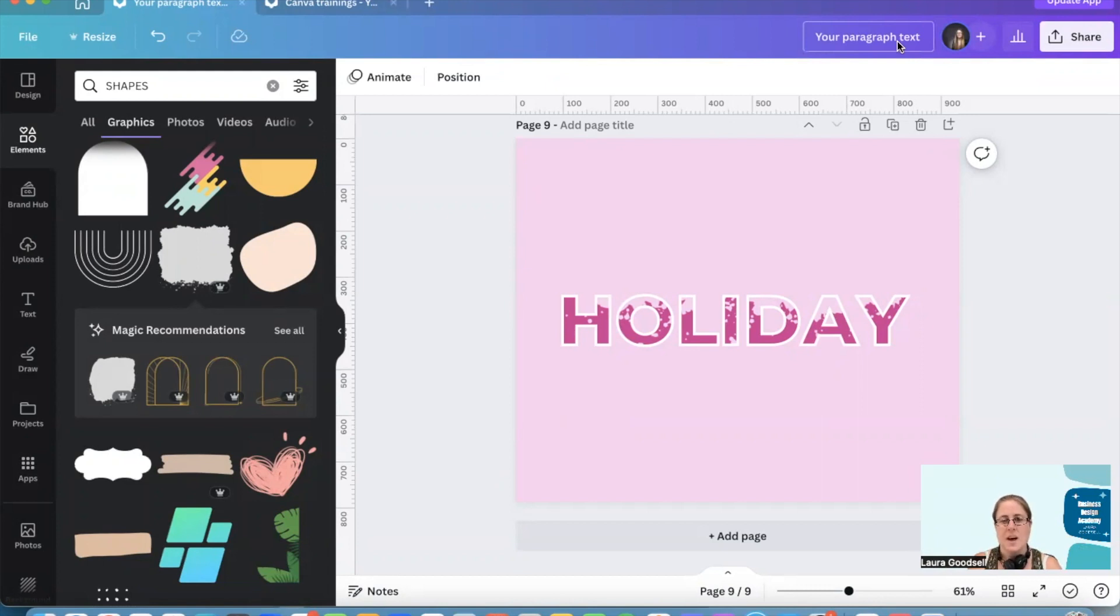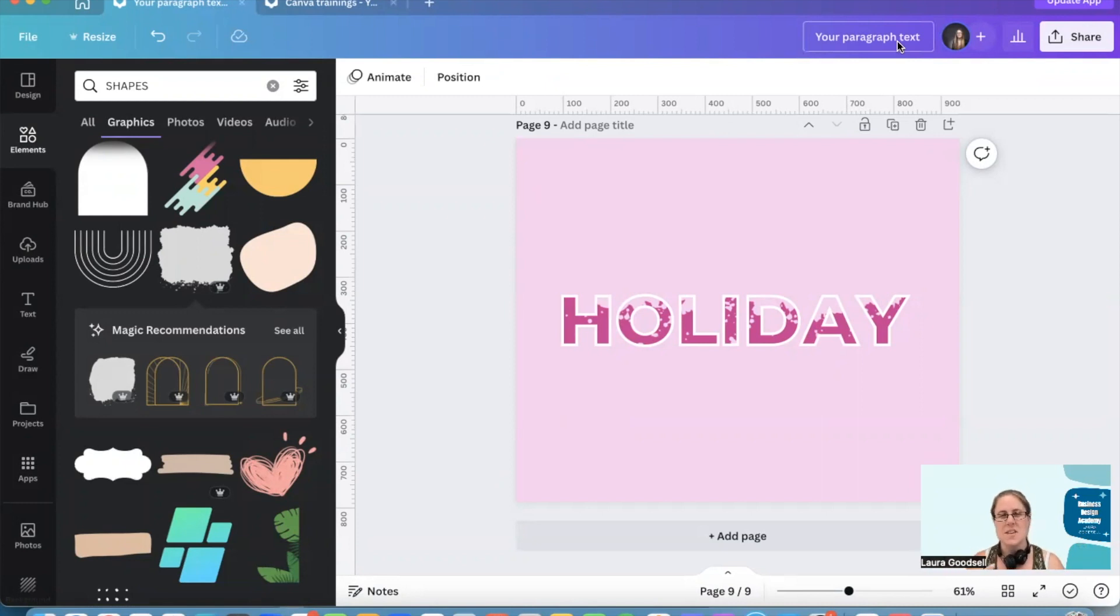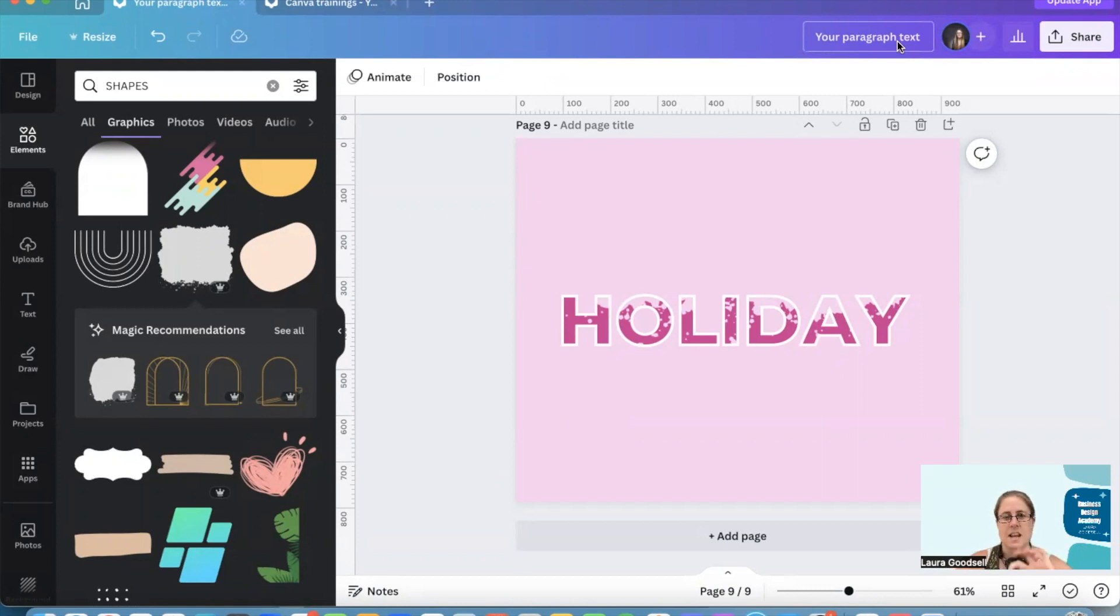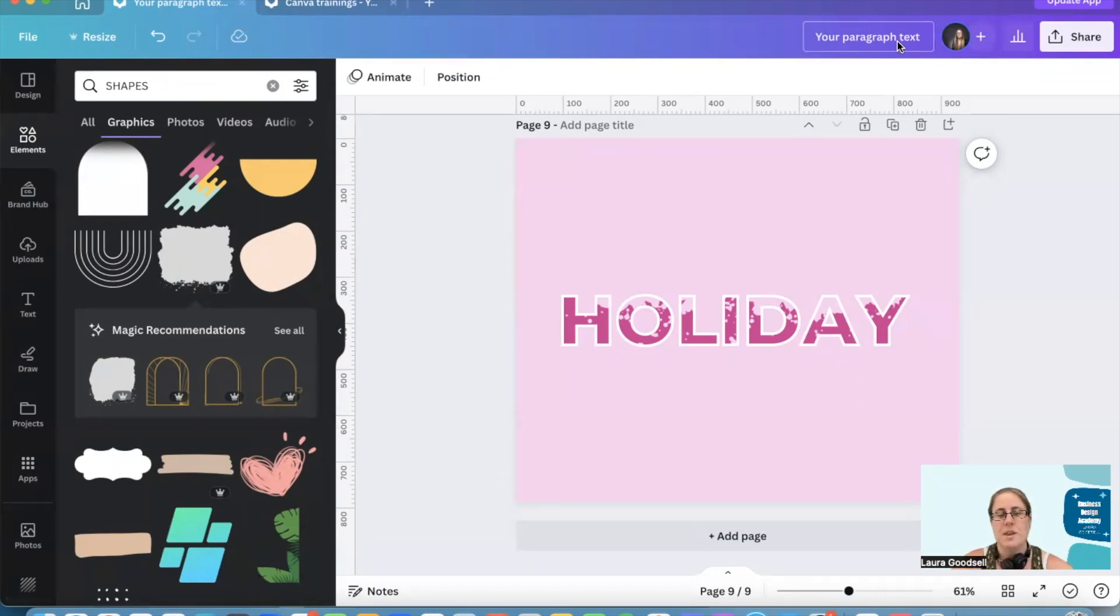This video is part of a series of different font styles or text styles that I'm doing over the summer holidays. So we're going to be creating something like this today: a paint splat holiday font.